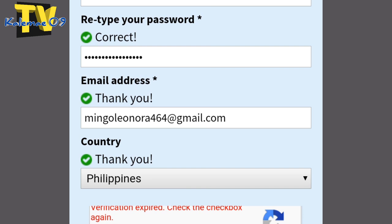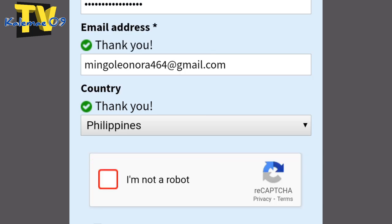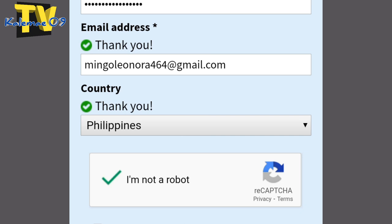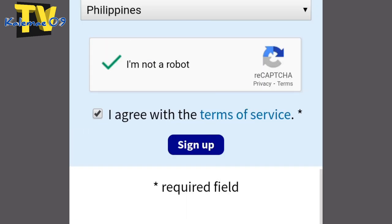Next, email address — punan nyo yung email address ninyo. Active na, ginagamit ninyo. Kailangan po kasi yan. Then i-click nyo yung country. Piliin ang Philippines, siyempre. At kung nasaan bansa kayo, piliin nyo lang yan. Philippines style. Tapos i-check nyo yung box dyan — yung 'I'm not a robot.' Kailangan yan.